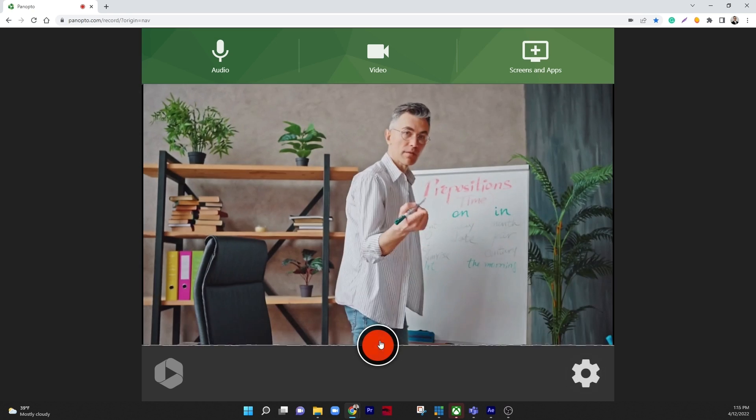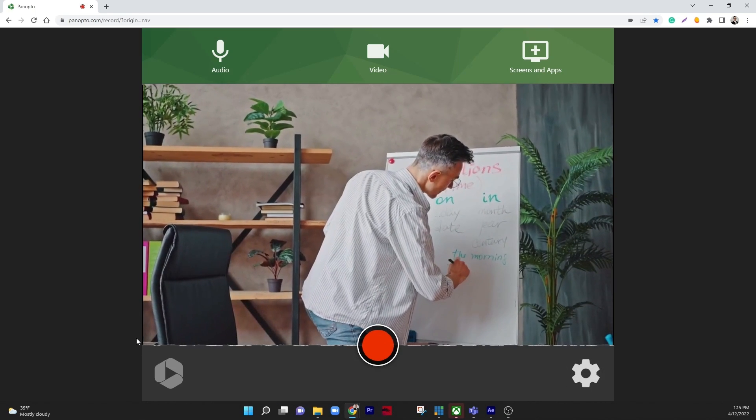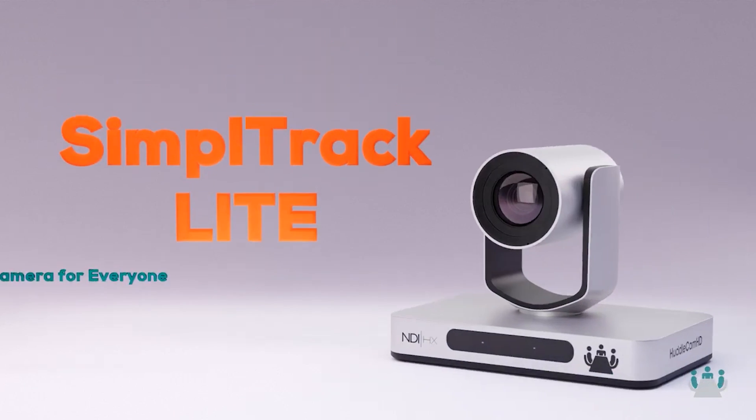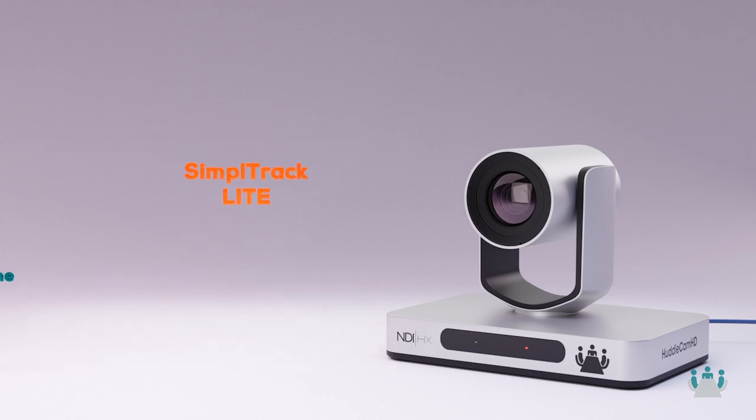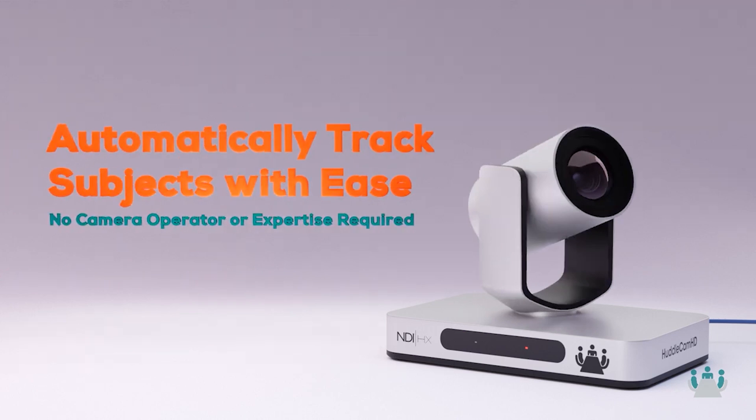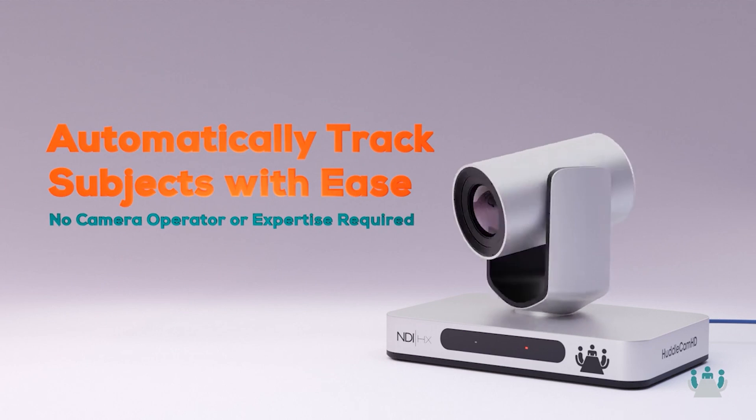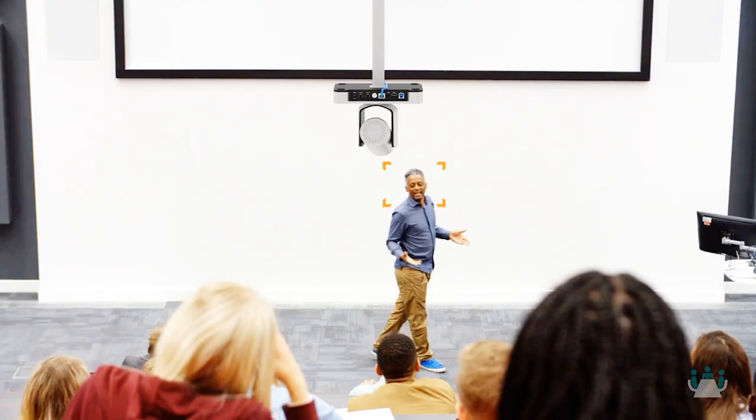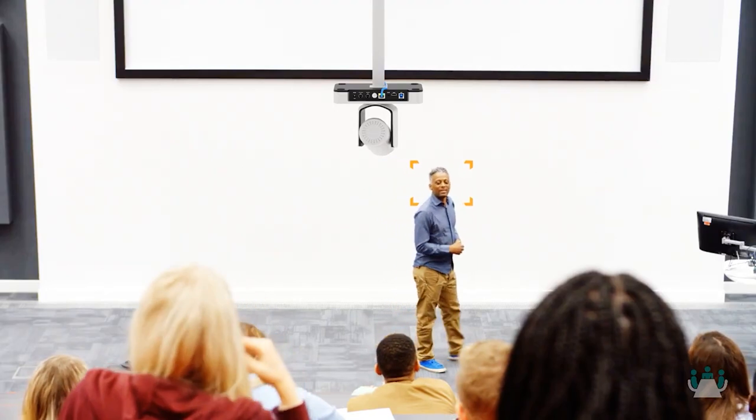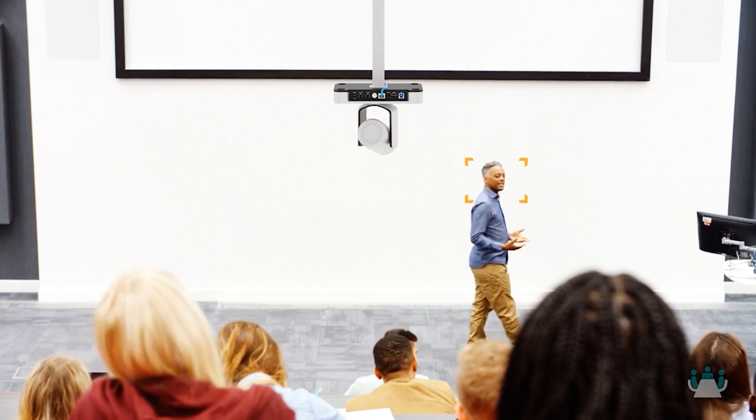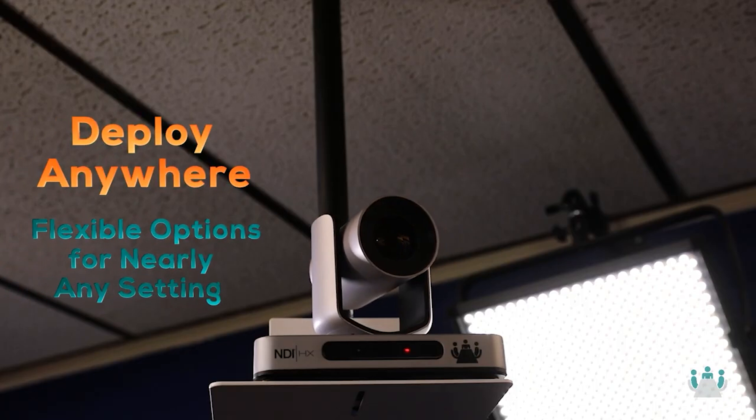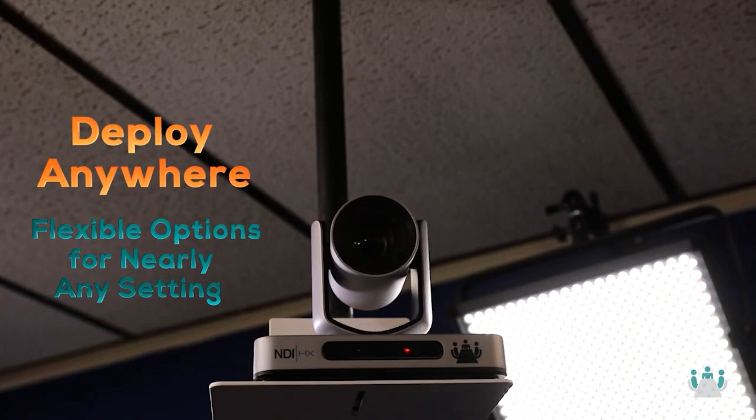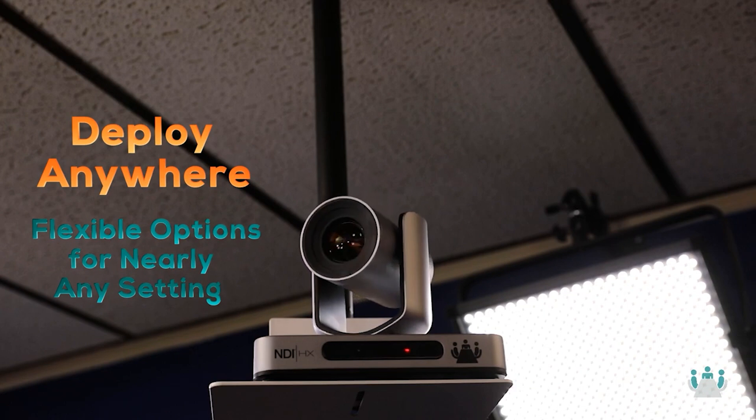While 4K webcams are often recommended for small spaces, auto tracking cameras are also available with real optical zoom. The Huddlecam HD SimpleTrack Lite offers 20x optical zoom with the ability to automatically track presenters from up to 55 feet away. The SimpleTrack Lite is the ideal auto tracking camera option for most medium to large presentation rooms.